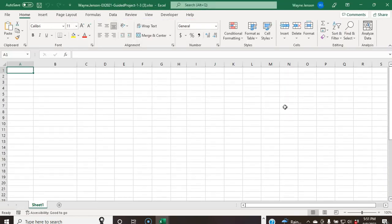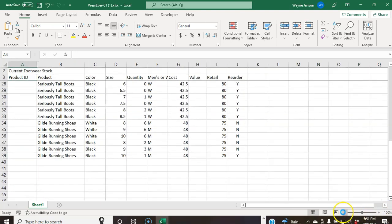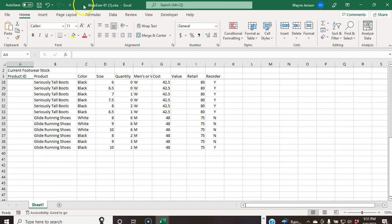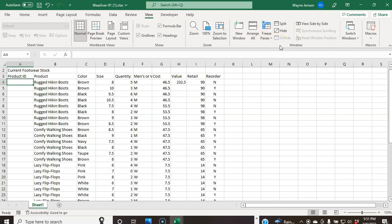The Wayne Jensen workbook appears blank, so we go back to wherever-01. We're going to click the Zoom Out button in the status bar five times — it's currently at 150%, so we click it five times. Now we're working on the wherever-01 workbook. We click on the View tab, click the Freeze Panes button, and select Unfreeze Panes. Then click the Switch Windows button.